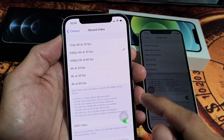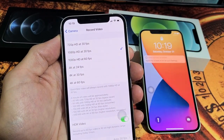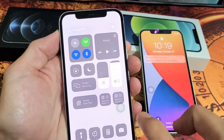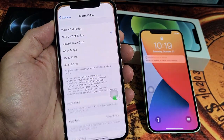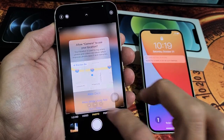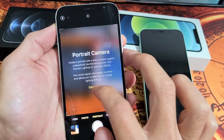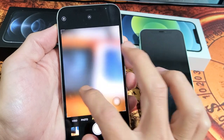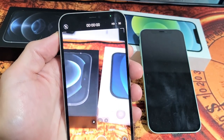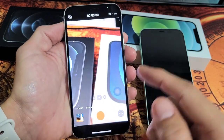Mine's at 1080p at 30fps. If I go ahead and open up my camera now and go to video, I can see HD at 30fps right up here.